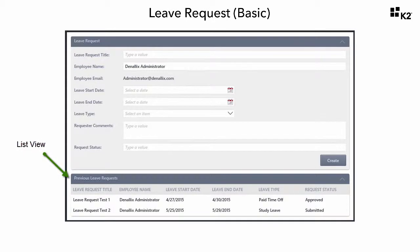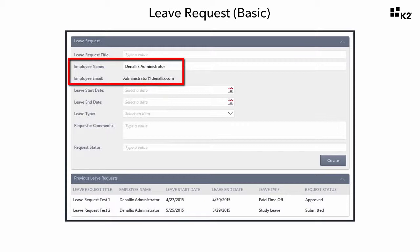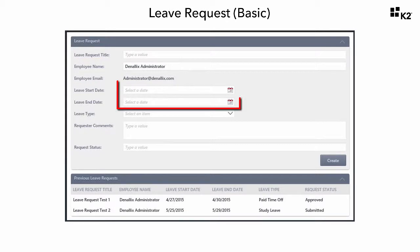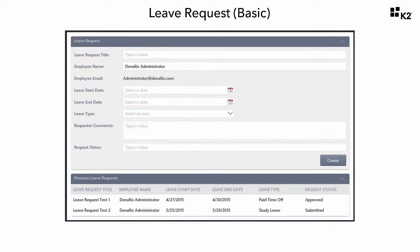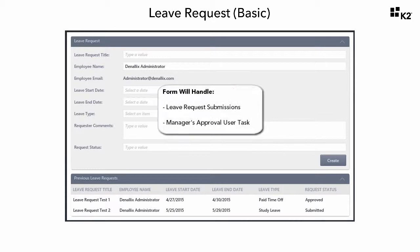The form will also contain a list view showing the current user's previously submitted leave requests. The employee name and email fields will auto-populate based on the currently logged-in user, and the form will use date picker controls to help the user pick start and end dates. We will also pre-define the leave types available and present them in a drop-down list control. The list view at the bottom will show all previously submitted leave requests for the currently logged-in user as well as their statuses. The form will be configured to handle both leave request submissions and the manager's approval user task from the workflow.